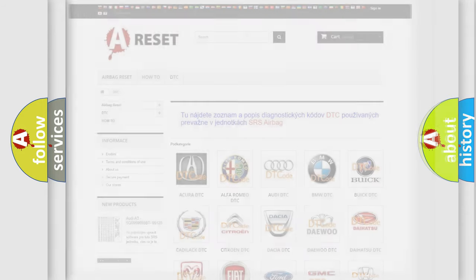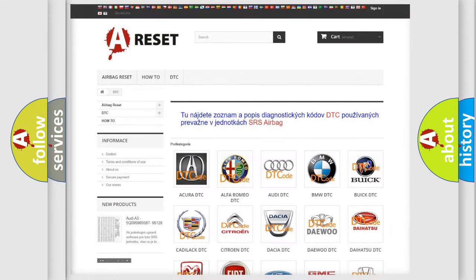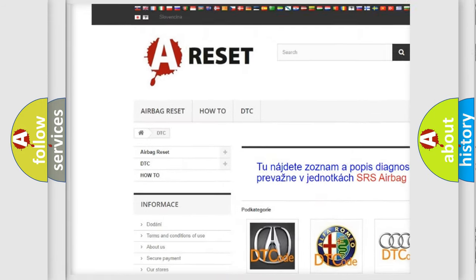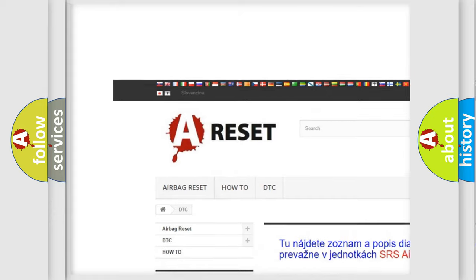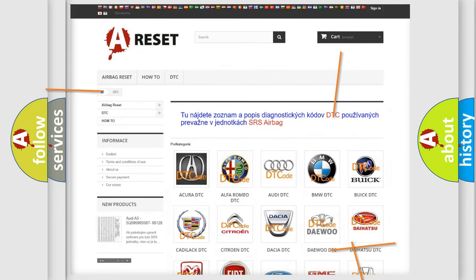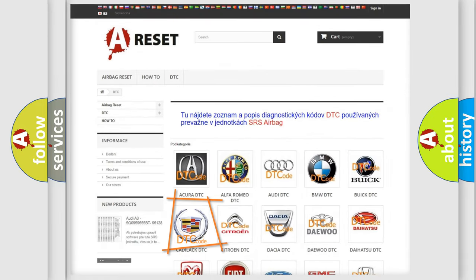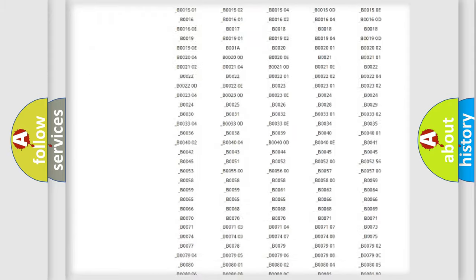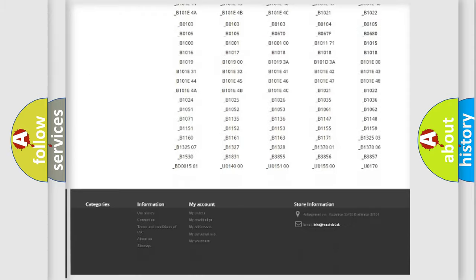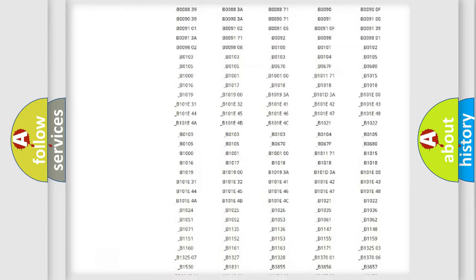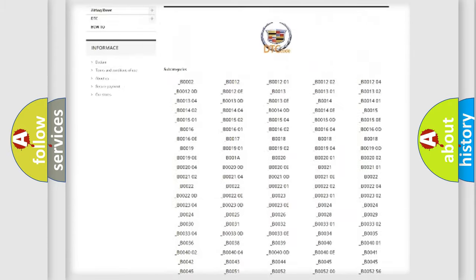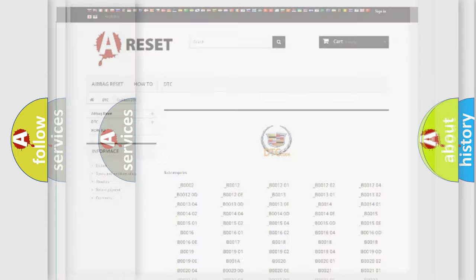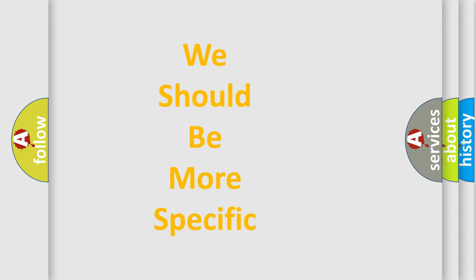Our website airbagreset.sk produces useful videos for you. You do not have to go through the OBD-II protocol anymore to know how to troubleshoot any car breakdown. You will find all the diagnostic codes that can be diagnosed in Cadillac vehicles, and many other useful things. The following demonstration will help you look into the world of software for car control units.